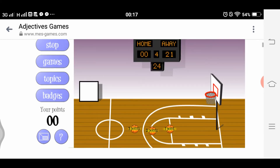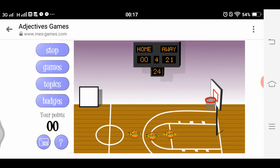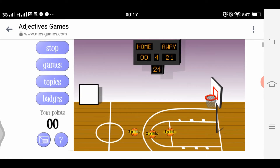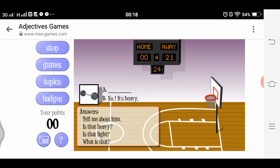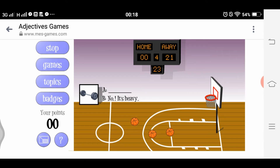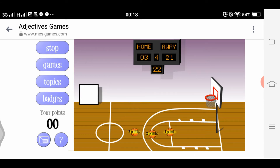We have the game interface with the home team. Points are available: three points, two points, one point. Let's click the three-point shot. We see a barbell as the picture. The question is: 'Tell me about this. Is that heavy? Is that light?' The appropriate question is 'Is that light?' — shoot! Nice shot. Let's proceed to two points.